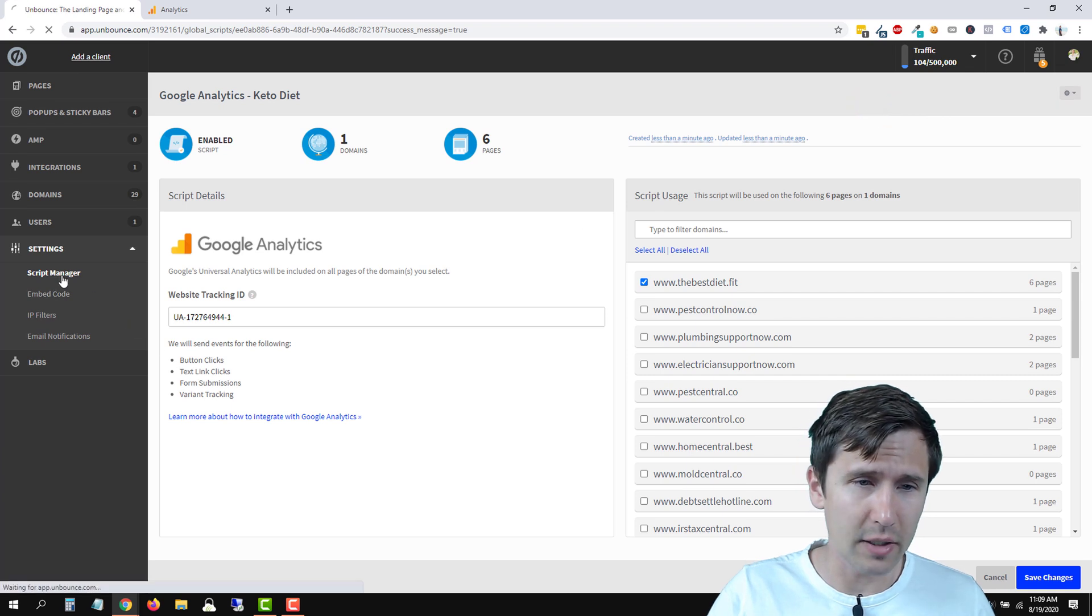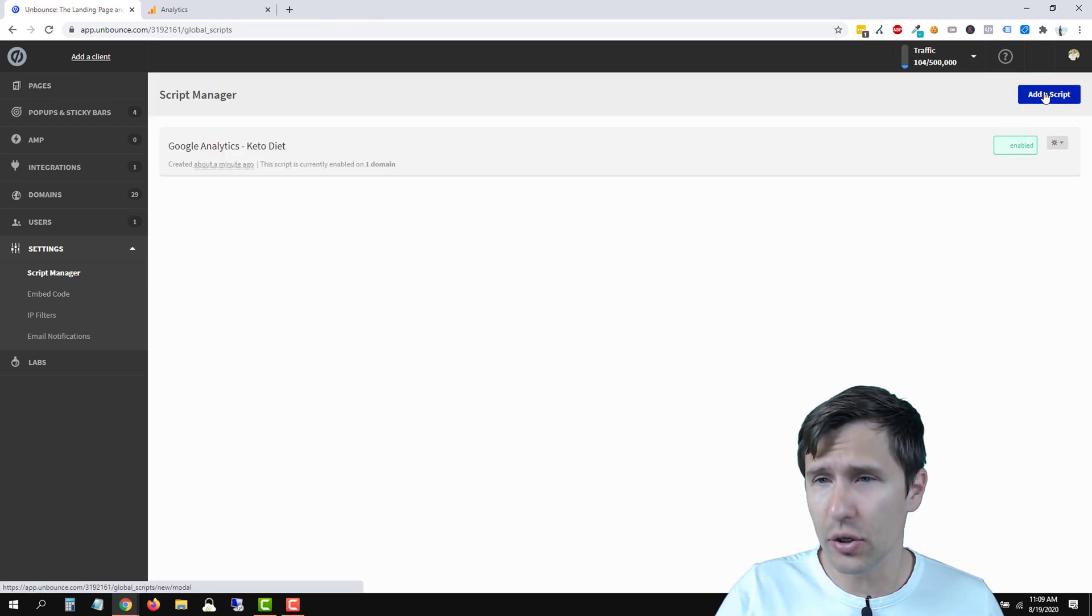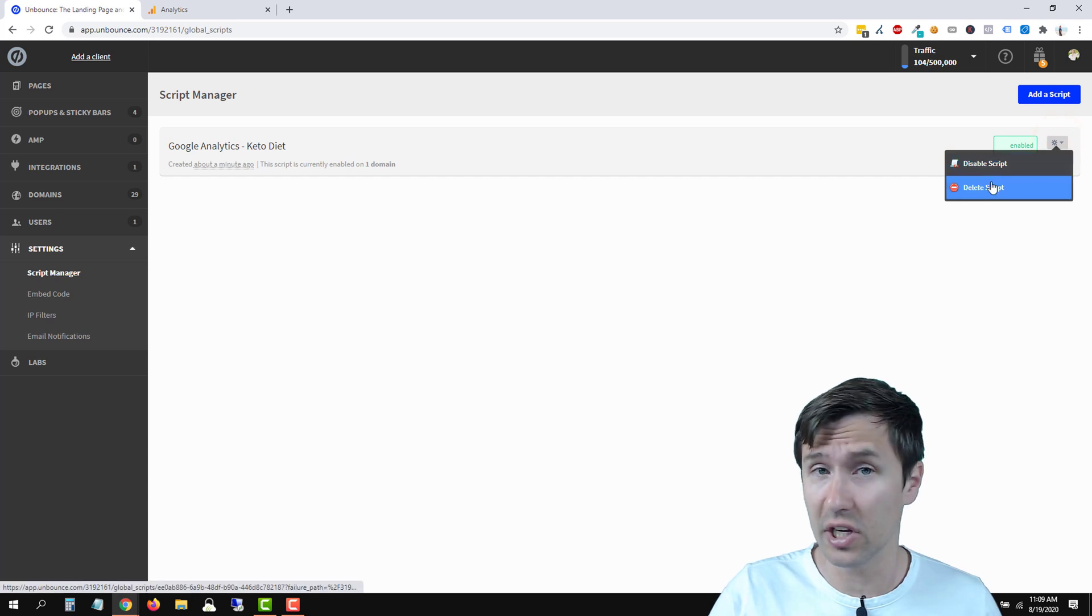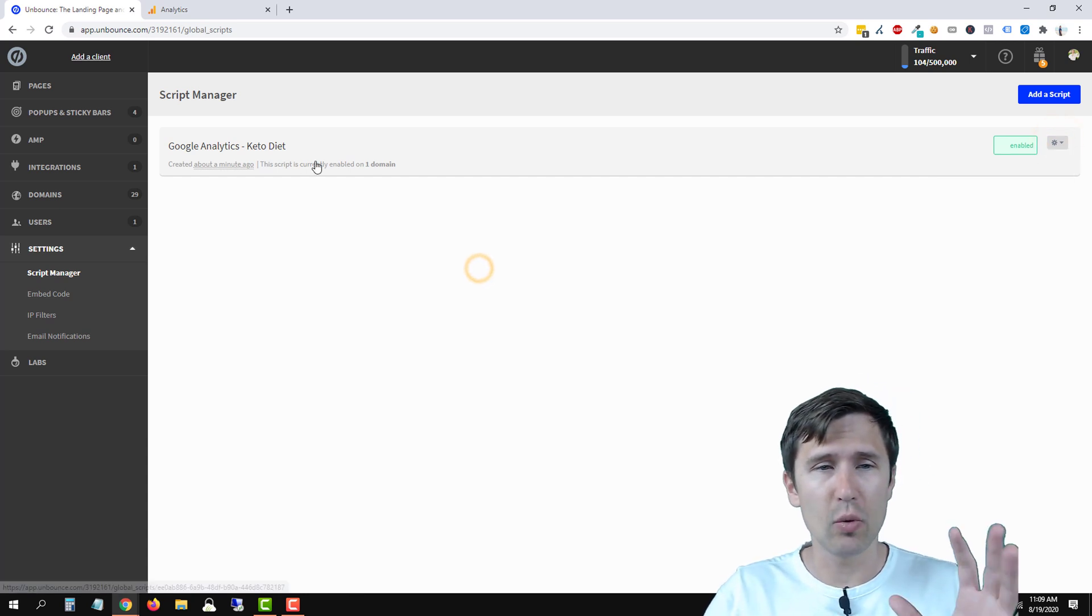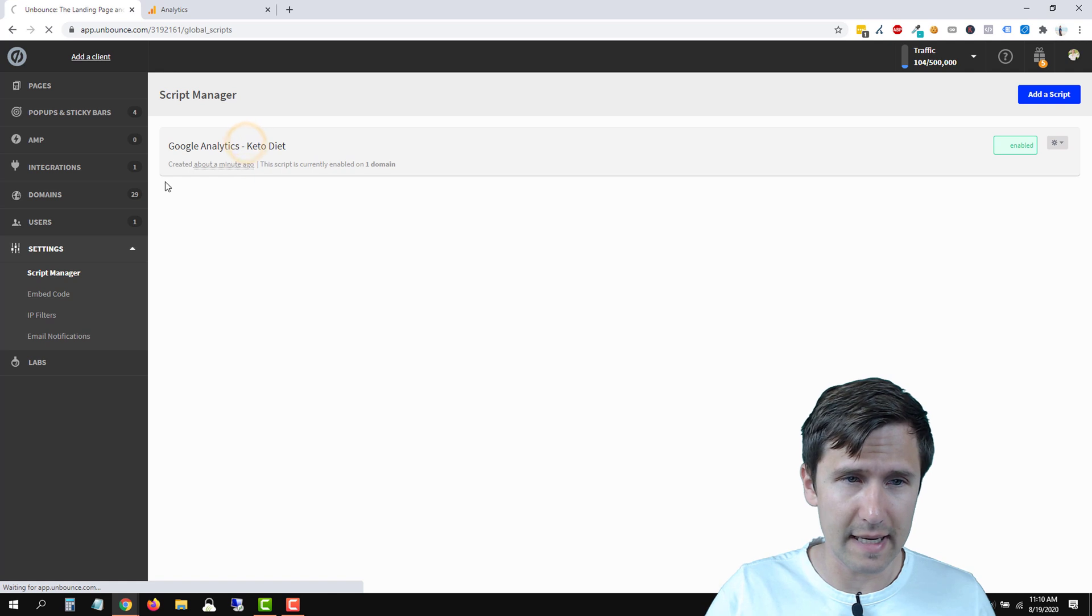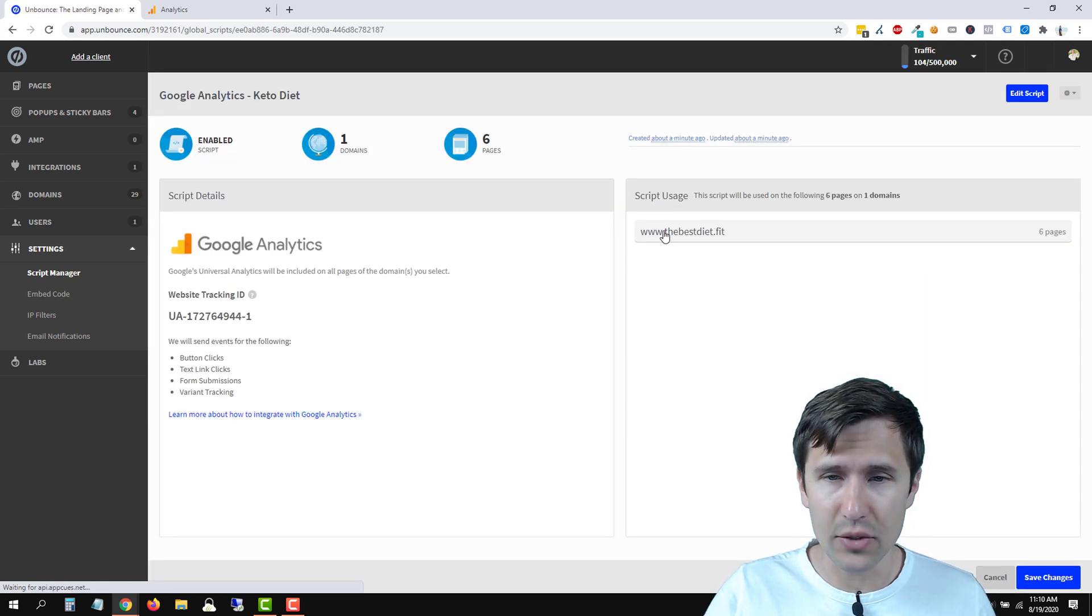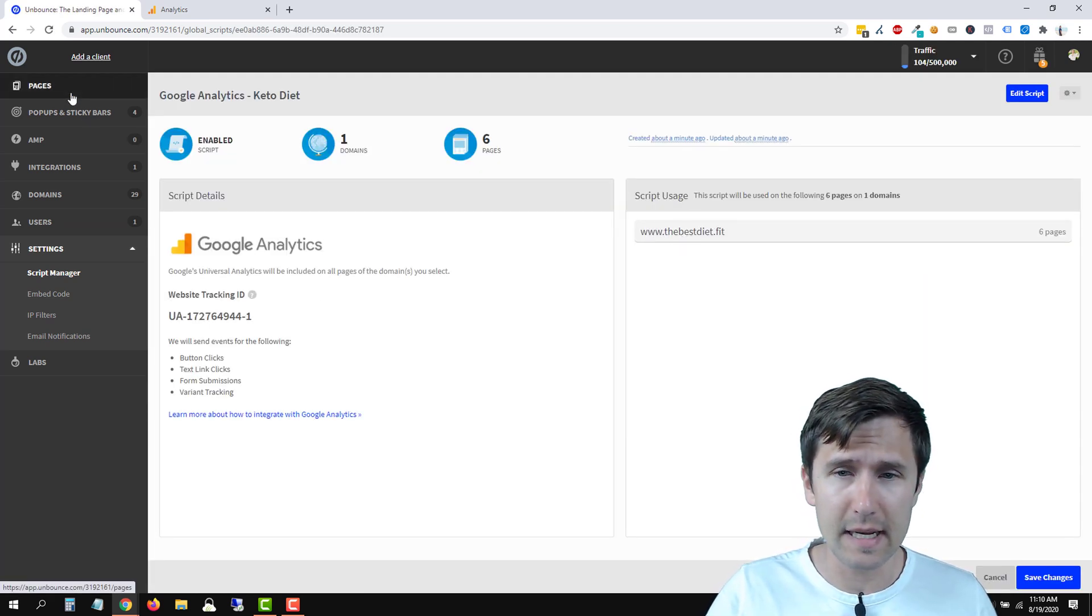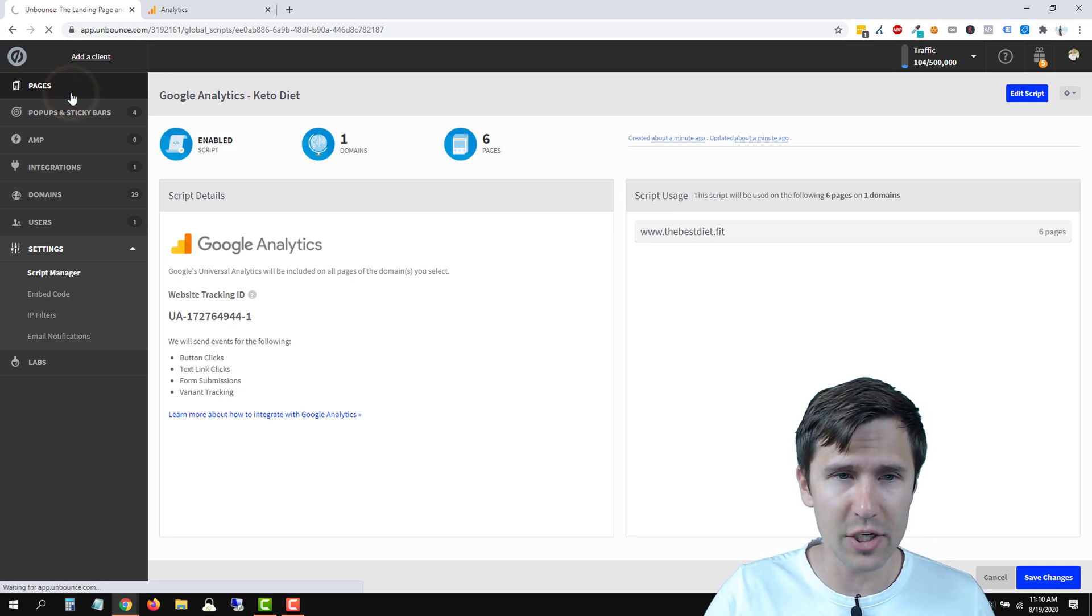And also if you click back on script manager, you can add a new script. And once again, you can pause the script or you can completely delete it. So we have added this. Now, if we want to edit this again, let's click here. We have added it to this domain. So let's go back to our pages and see if the code is there.